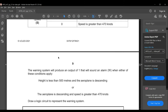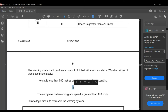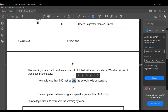The warning system produces output W=1 (sounds alarm) under either of these conditions: height less than 500 metres AND the aeroplane is descending, OR the aeroplane is descending AND speed is greater than 470 knots. The logic gates used are OR and AND, but you must check whether binary values are zero or one for each criterion before building the circuit.